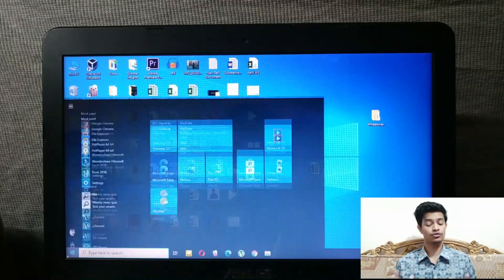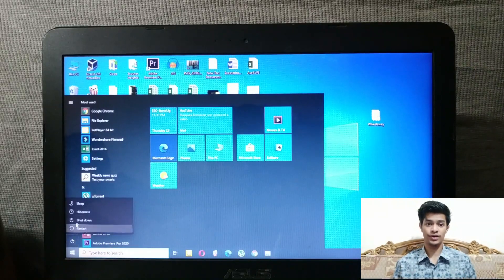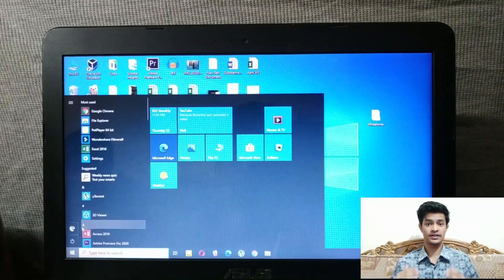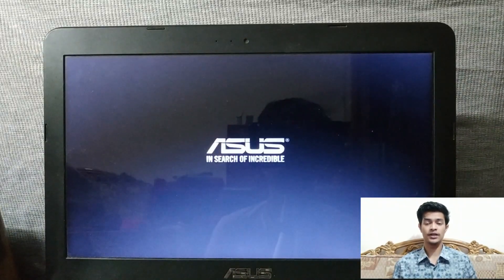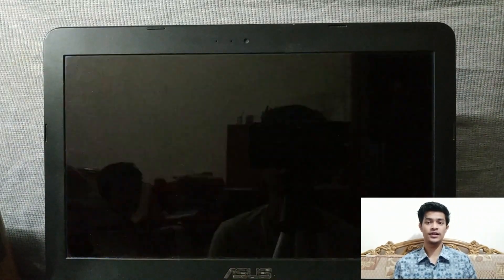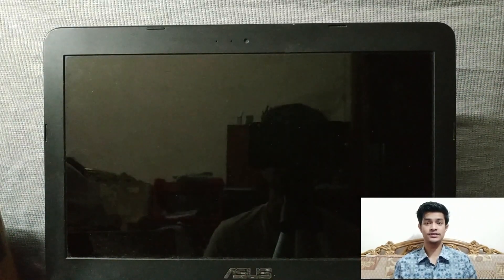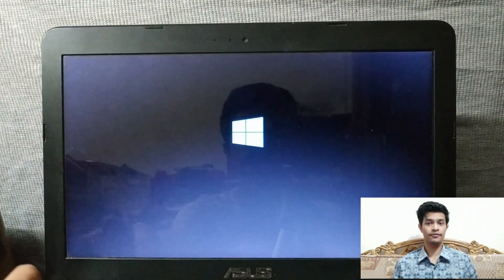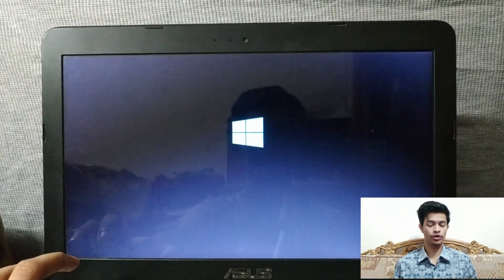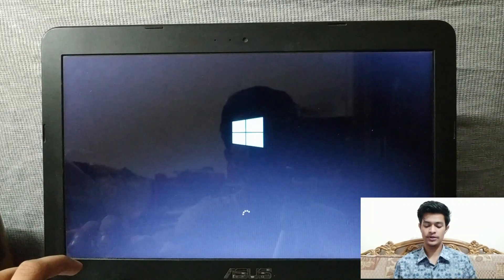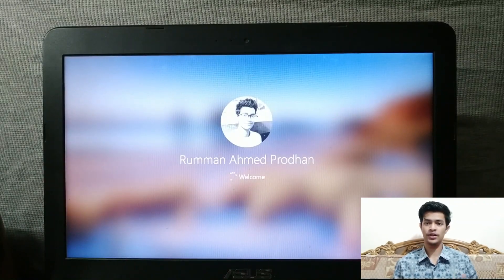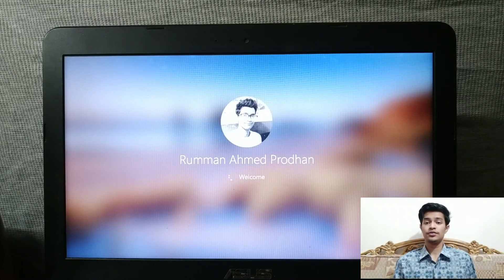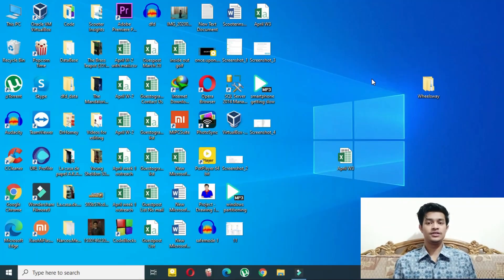First, I'll show you the problem. I'll restart my computer so you can see I'm facing the exact same problem you are. As you can see, I'm restarting and I'm pressing the BIOS key — which is F2 in my case, it could be different for yours — but my PC is not opening into BIOS. That's the problem.